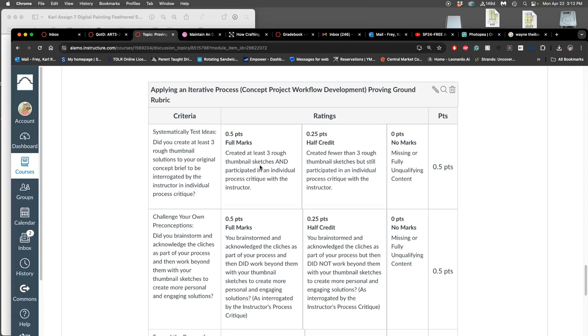So they knew from the very beginning they wanted to do their own version of a meme to comment on meme culture and to do something about people being canceled. And because this was in the middle of COVID, a main way was like critiques about masks and about how to best exist during the pandemic. So then I met with them, and the first criteria of the rubric for this proving ground is that you create at least three rough thumbnail sketches and participate in an individual critique with the instructor.